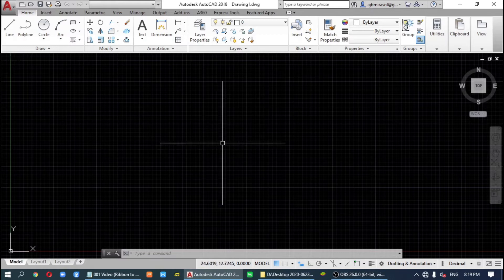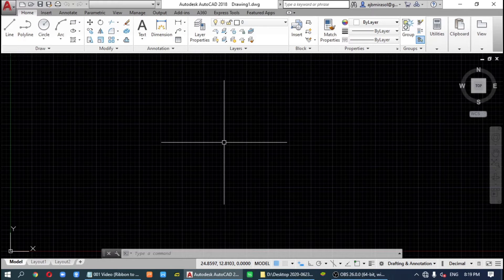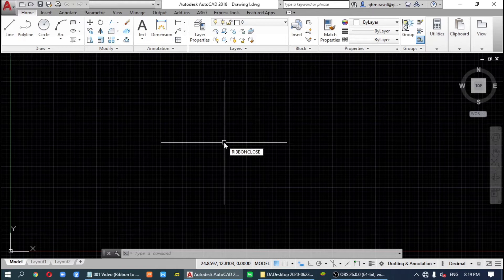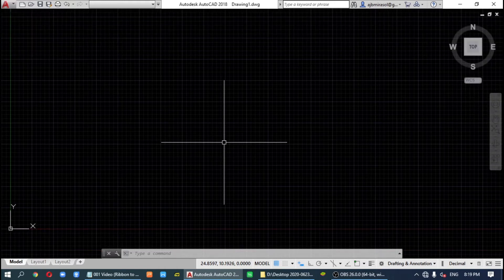The command to remove the ribbon is: type 'RIBBONCLOSE'. By default, this is how AutoCAD looks. After entering RIBBONCLOSE, the ribbon is now closed.